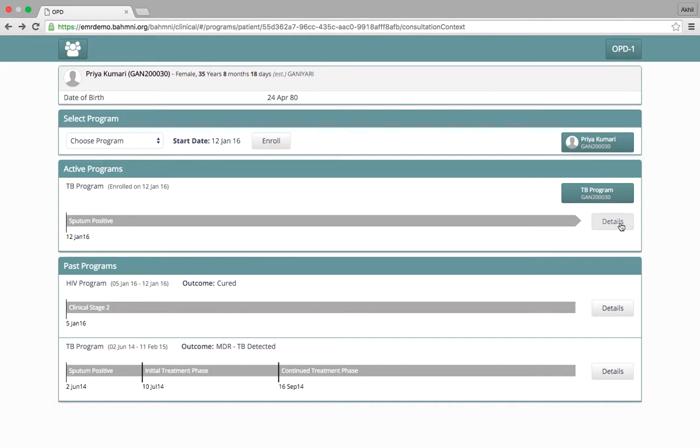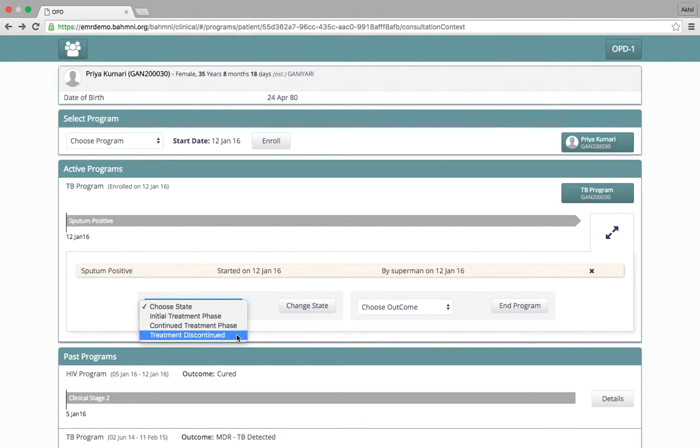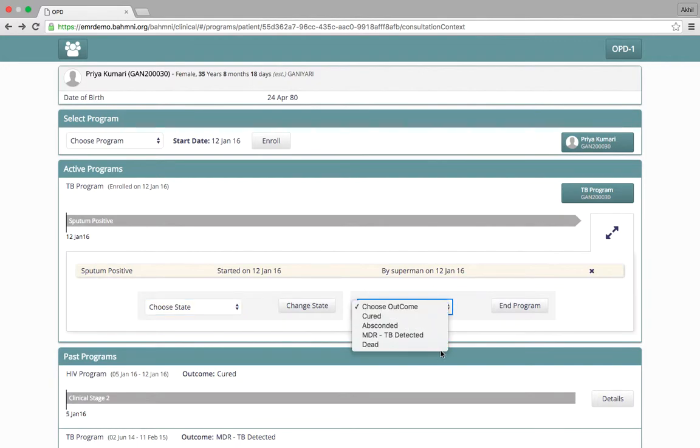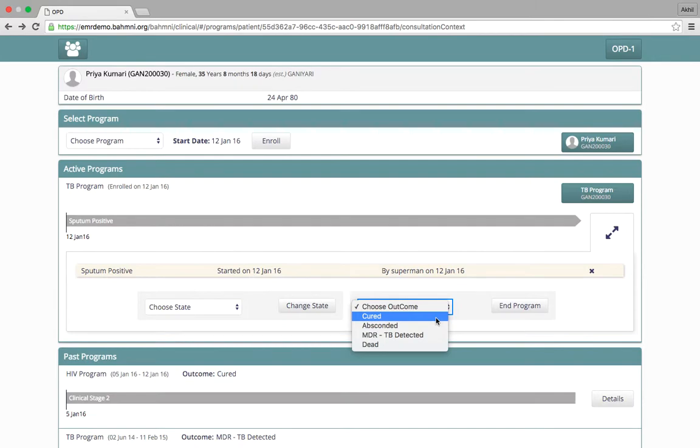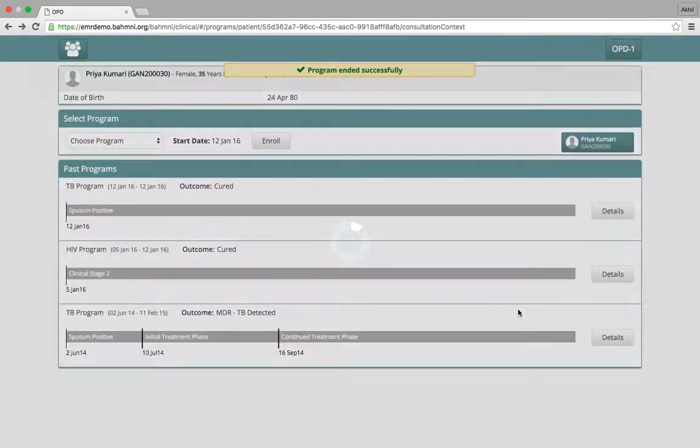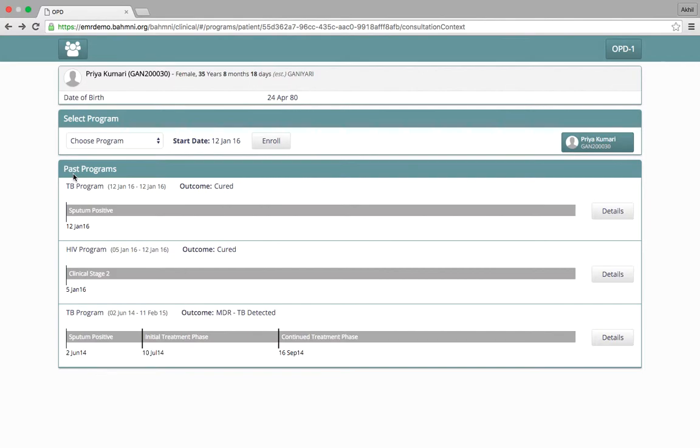When the patient comes the next time, we click on details and we can choose to change the state of the patient in the program or choose an outcome for the program and end the program for the patient, which means unenrolling the patient from the program. So the program which was active is now again into the past programs of the patient.